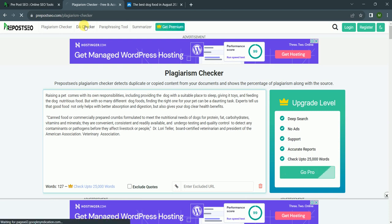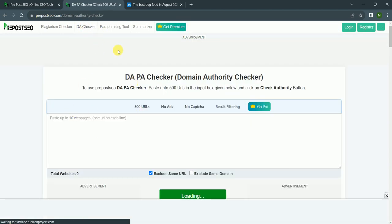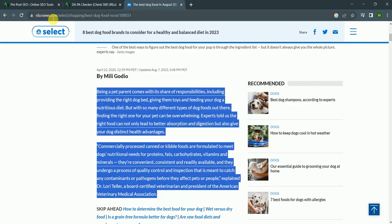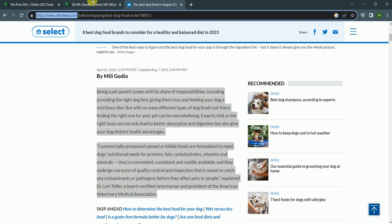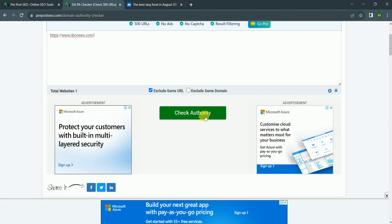After that, you can also check DA of any domain, like NBC News. I click, I copy the link, and after that I paste here and check authority.